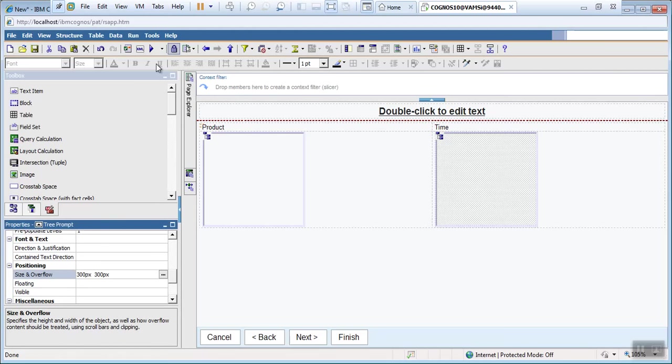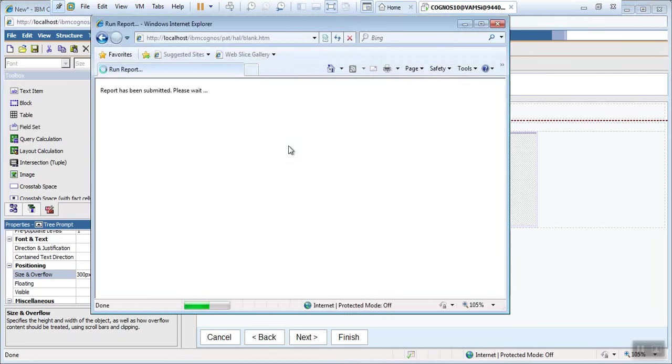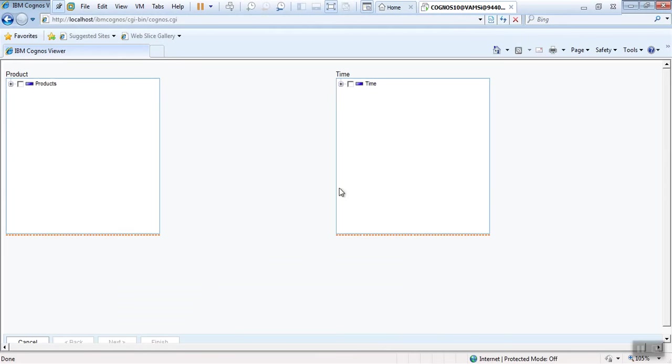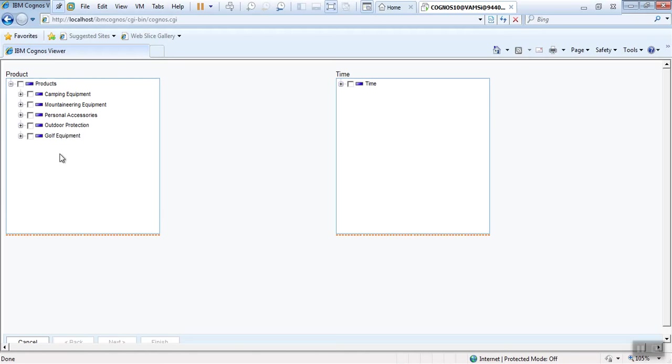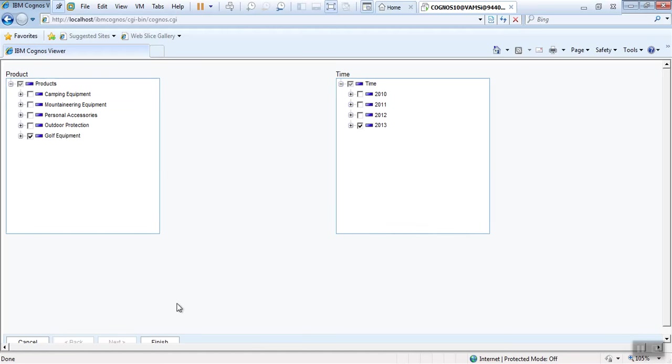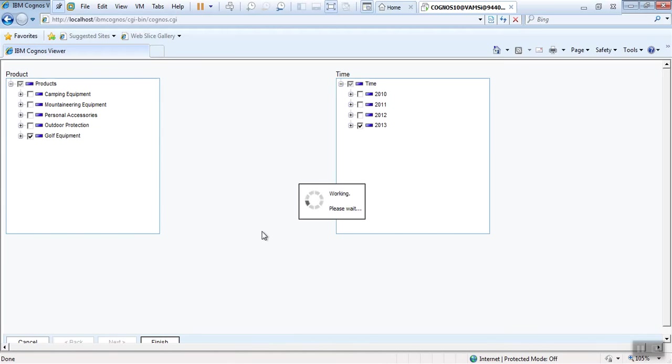Now let's run the report and see the output. This looks better. Now we'll test the report. Let's select Gold Equipment, and from time I'll select 2013. Let's see the data.